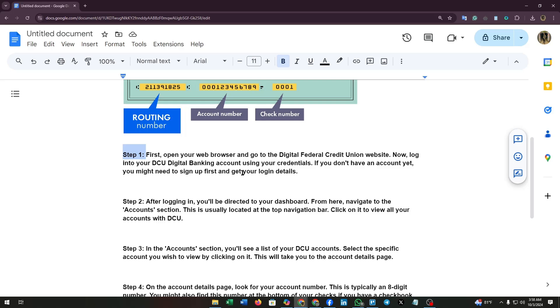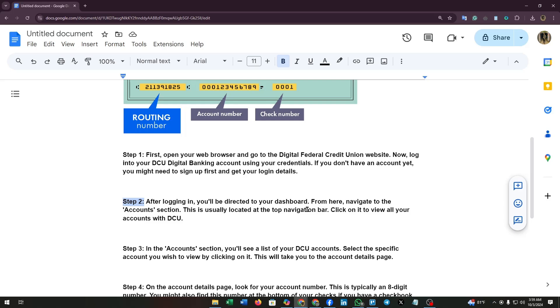First, get your login details. Step 2: After logging in, you'll be directed to your dashboard. From here, navigate to the account section. This is usually located at the top navigation bar. Click on it to view all your accounts with DCU.